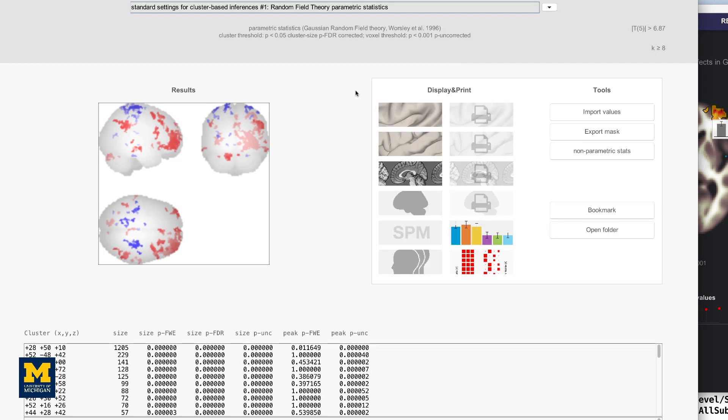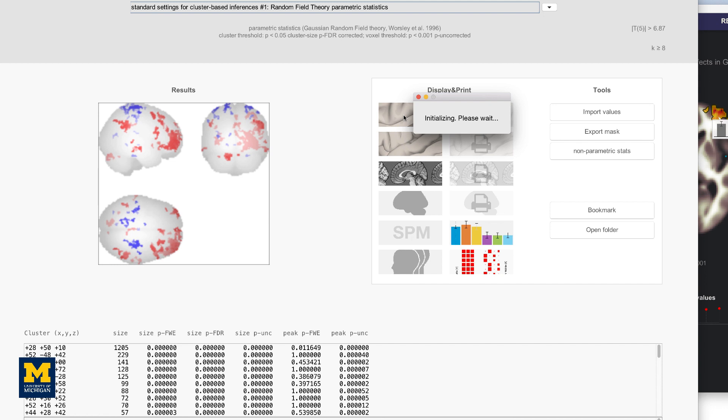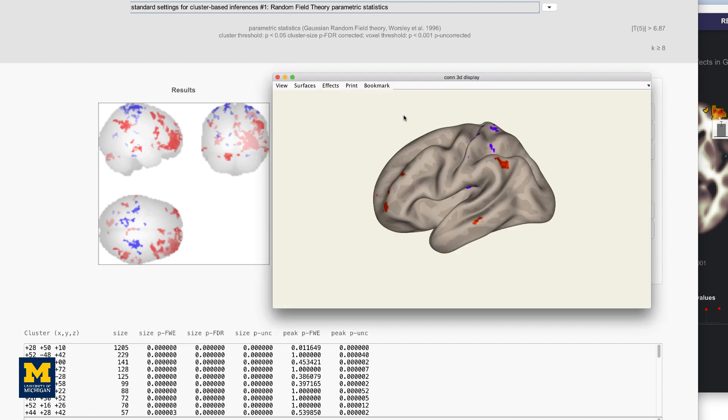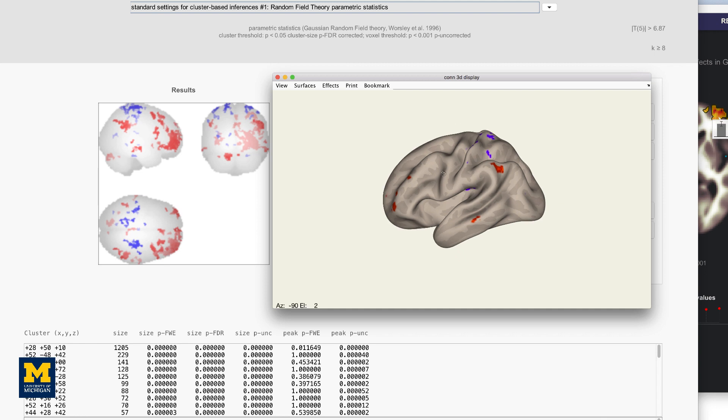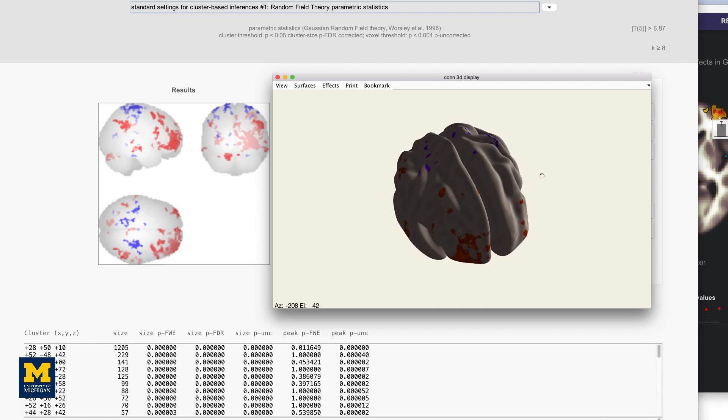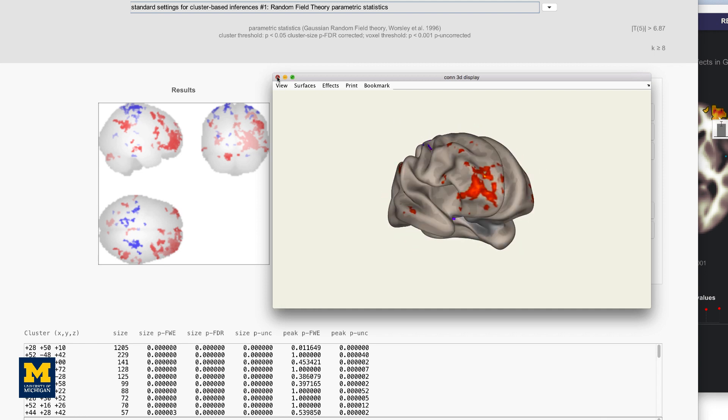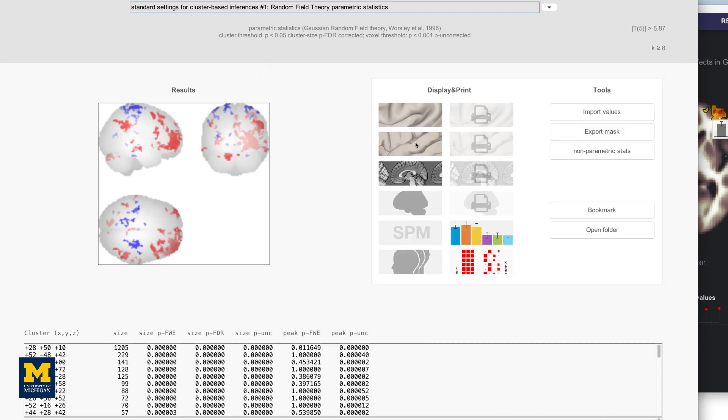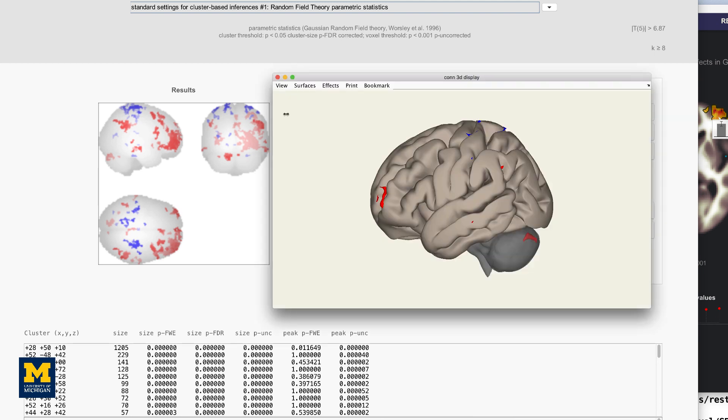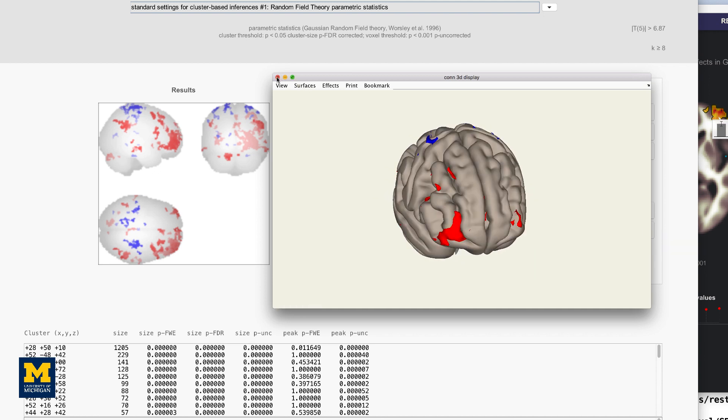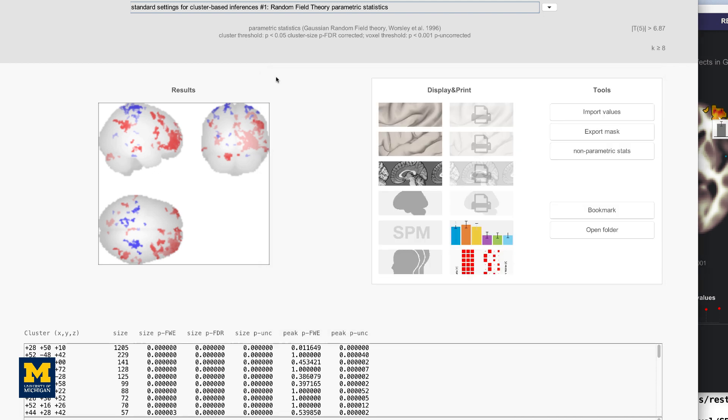The Display Panel shows the results by default on a glass brain. The buttons on the right side of the panel allow you to visualize the results in different ways. For example, the button in the upper left part of the panel will display the results on an inflated brain, almost as though it's on a surface, whereas the button here will display it on a typical cortical map. The other buttons are relatively straightforward to use, such as displaying the results on individual slices.